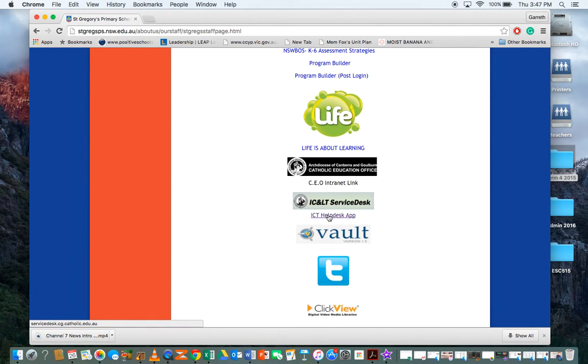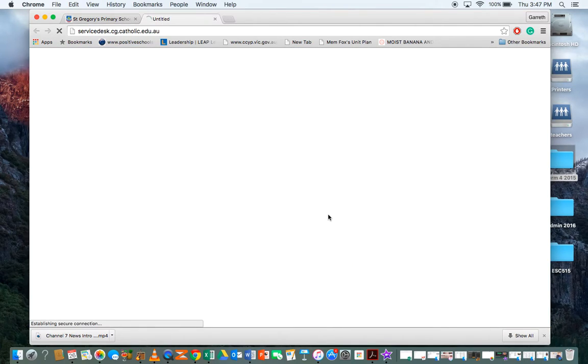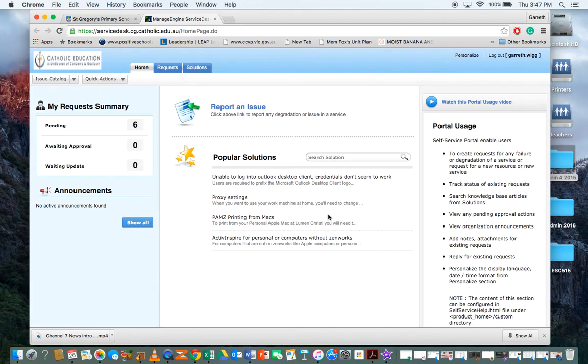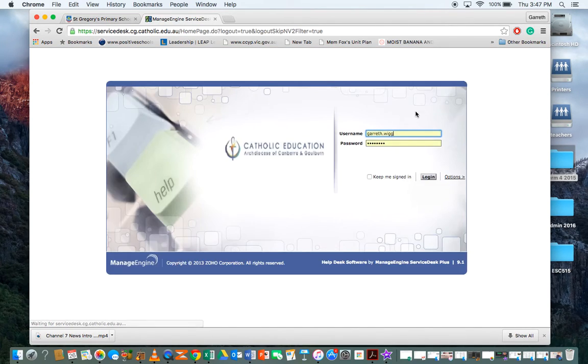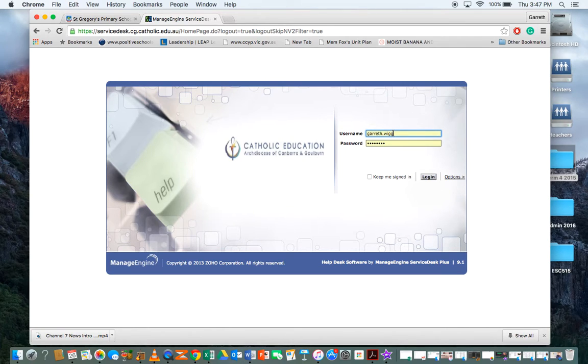Now I'm logged in at the moment, so let me just log out. You'll get this login screen and it's just your first name dot last name, followed by your email/login code.